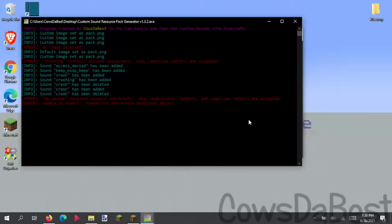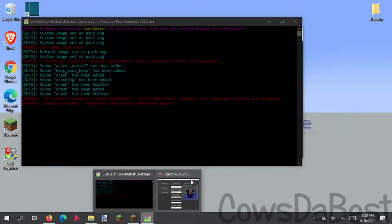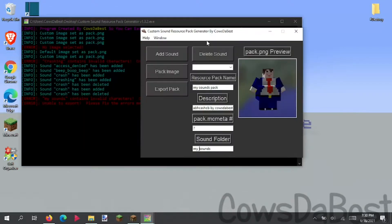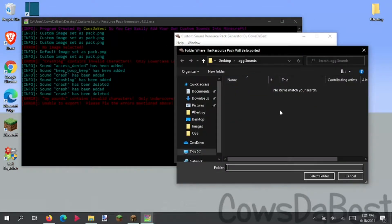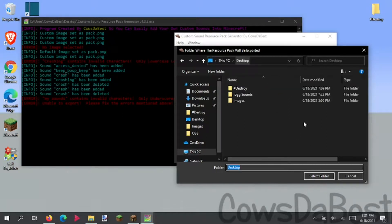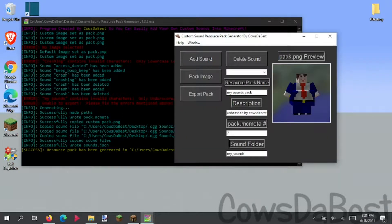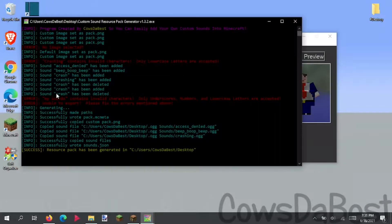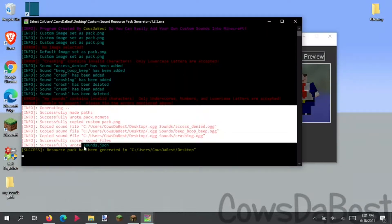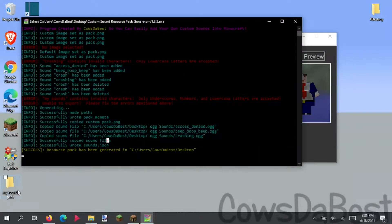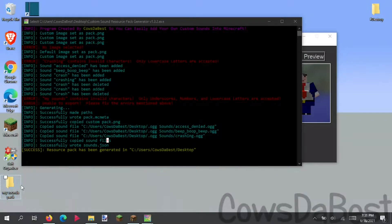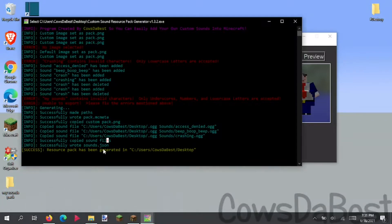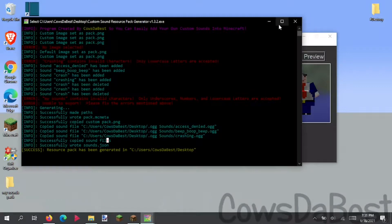So we can easily add an underscore right here. And now if we export the pack, select the folder. Let's just select desktop. And it says generating. And all this info. And look, it appeared. My sounds pack. Resource pack has been successfully generated.